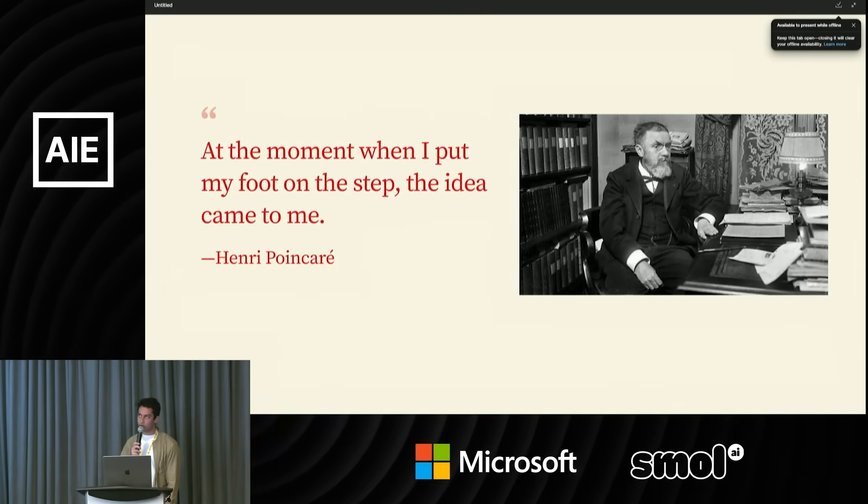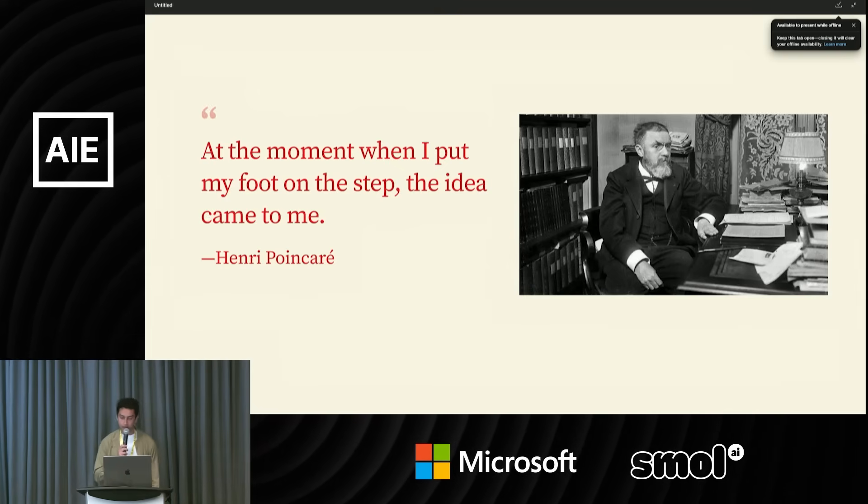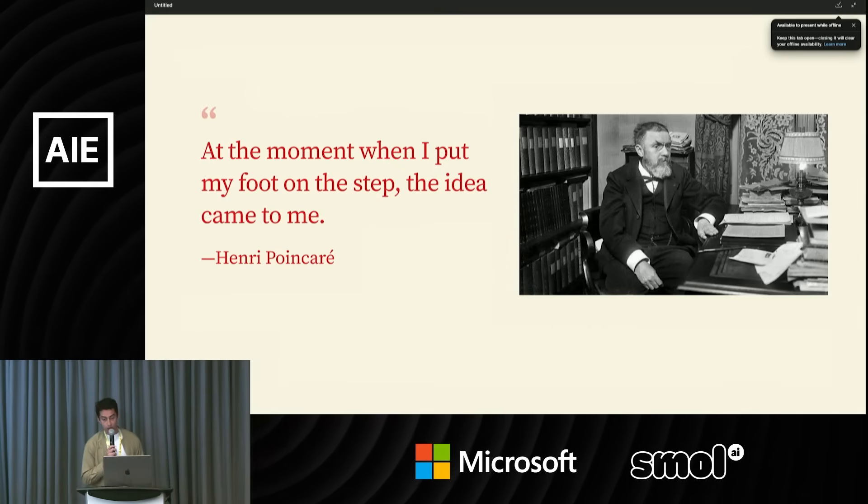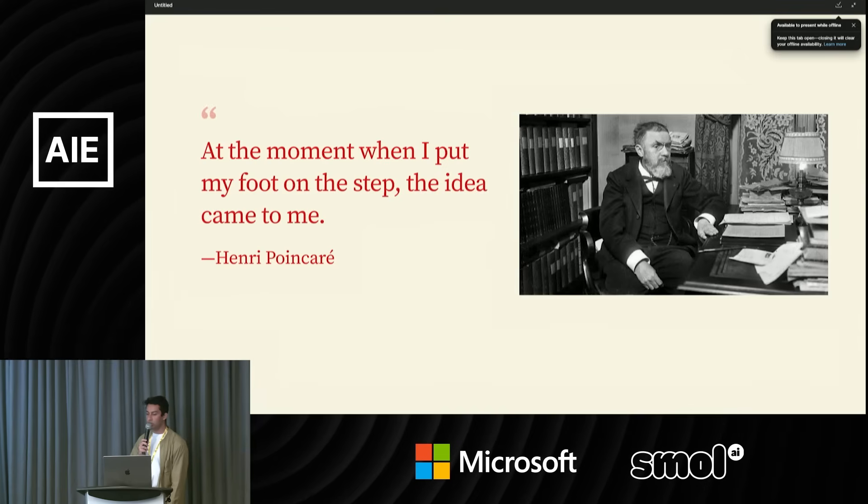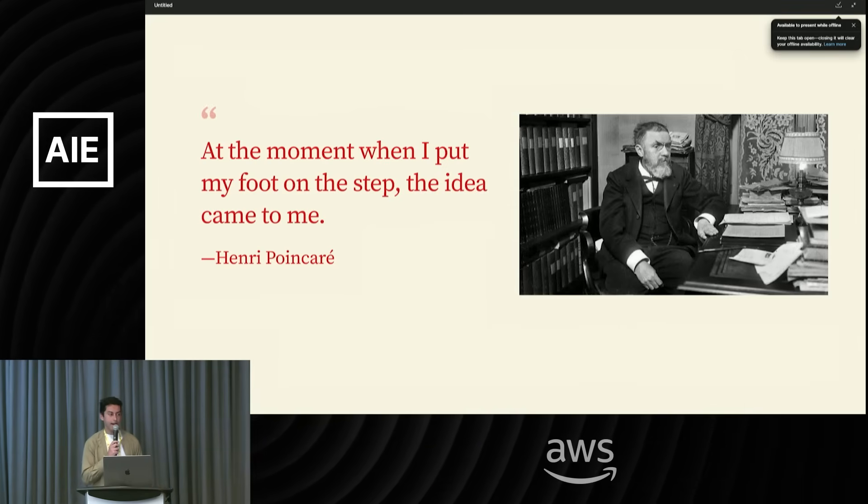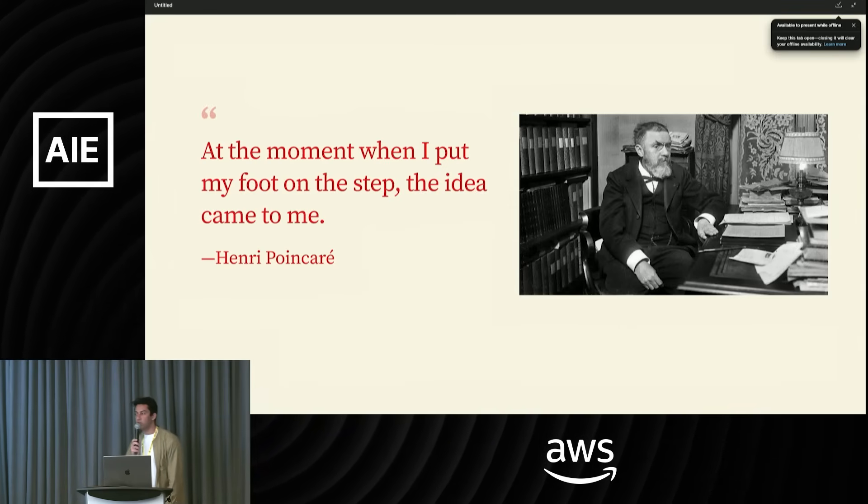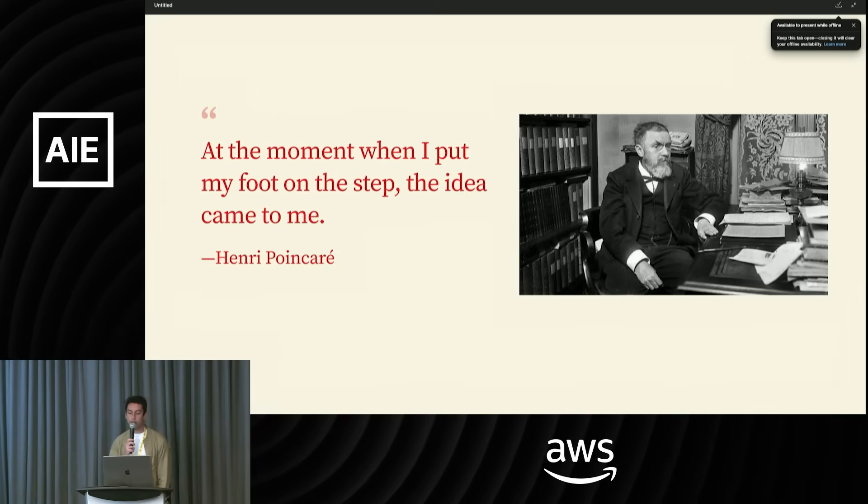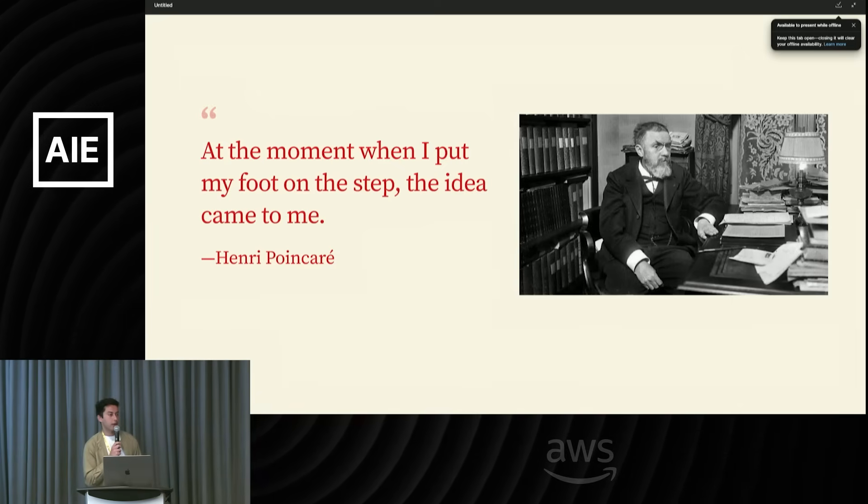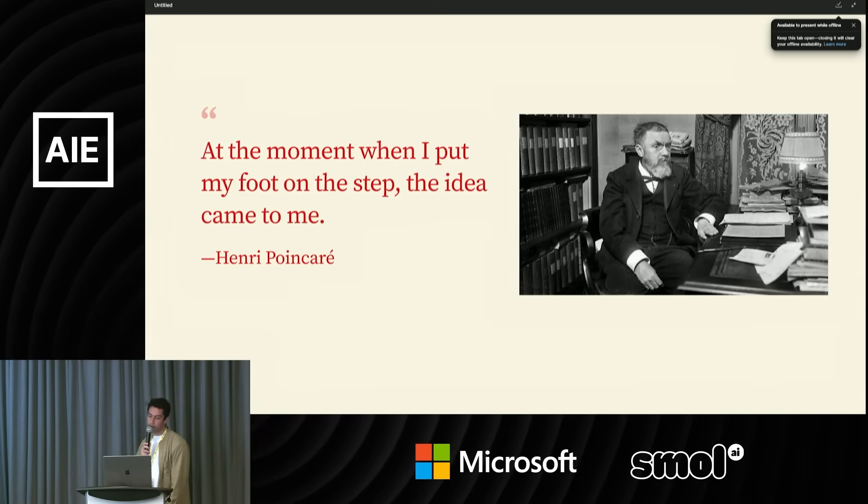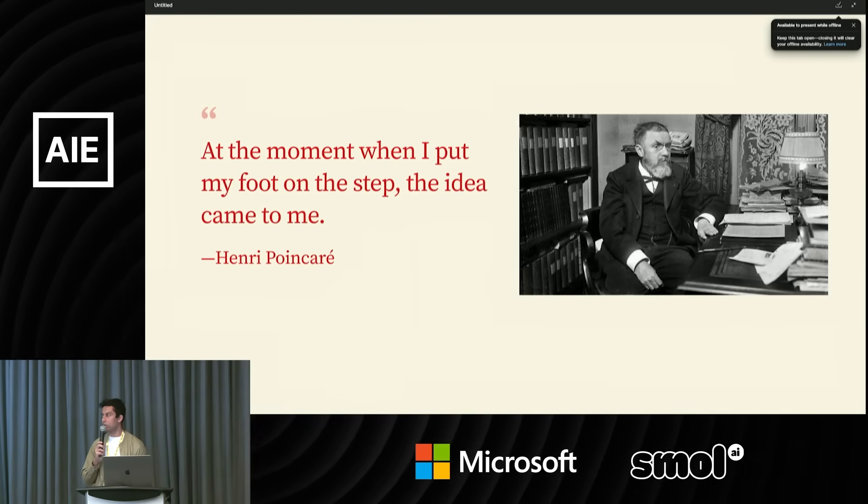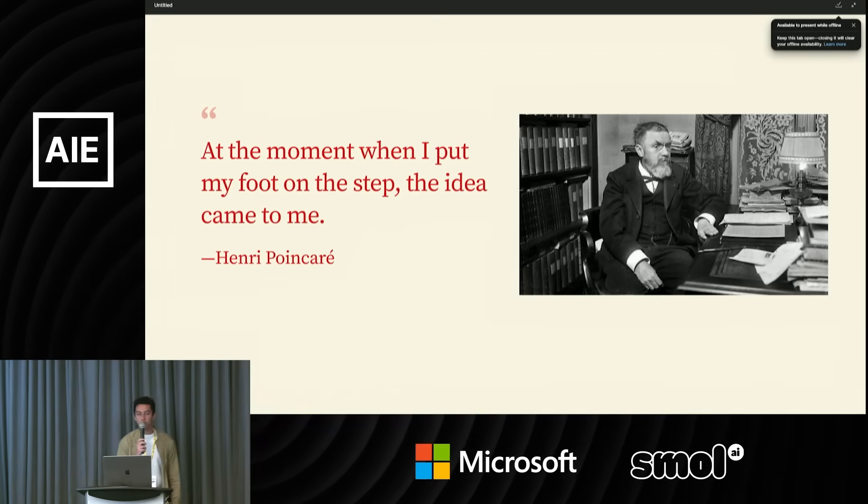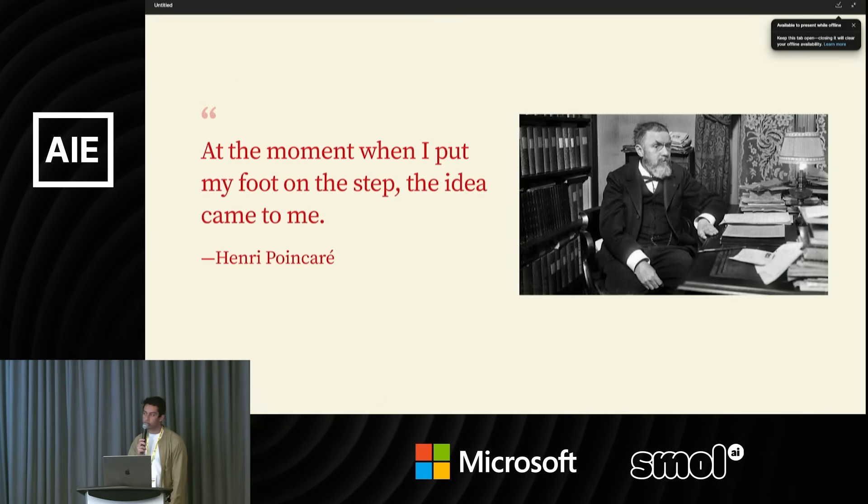He went from not knowing at all to having a full understanding of the problem. He said the role of this unconscious work in mathematical invention appears to me as incontestable. I'm going to make one main argument to you today, and that's that curiosity is the main force for how we pull ideas from the future into the present. When we have these subconscious patterns that our brains recognize, they surface as a feeling, and this feeling is what we know as curiosity.